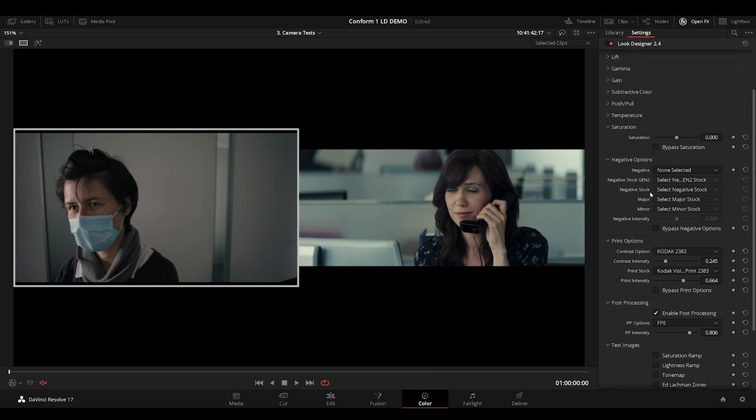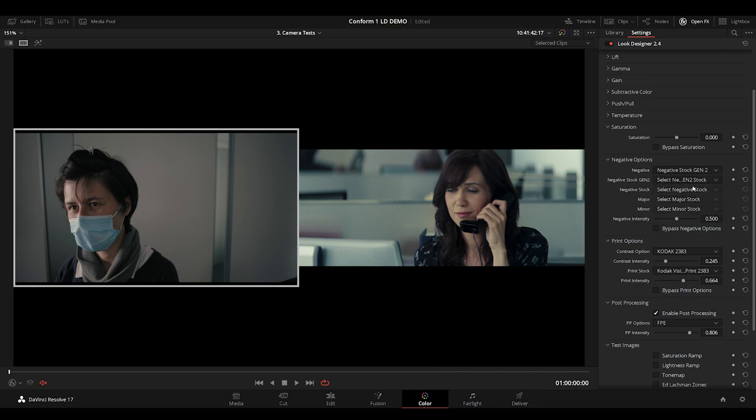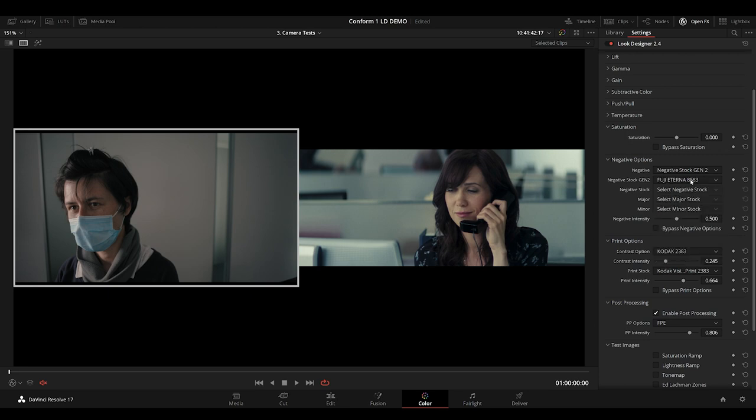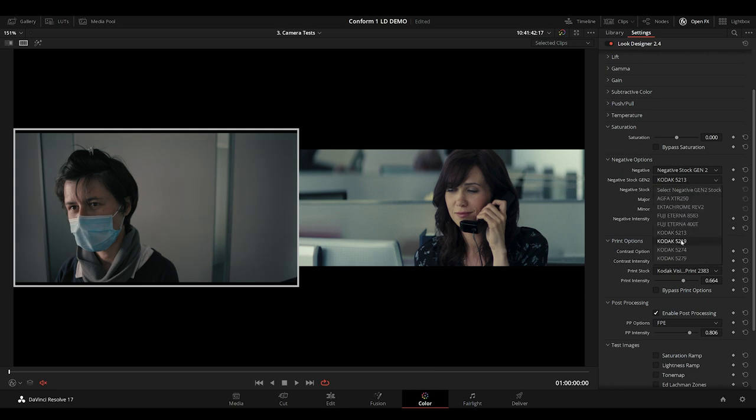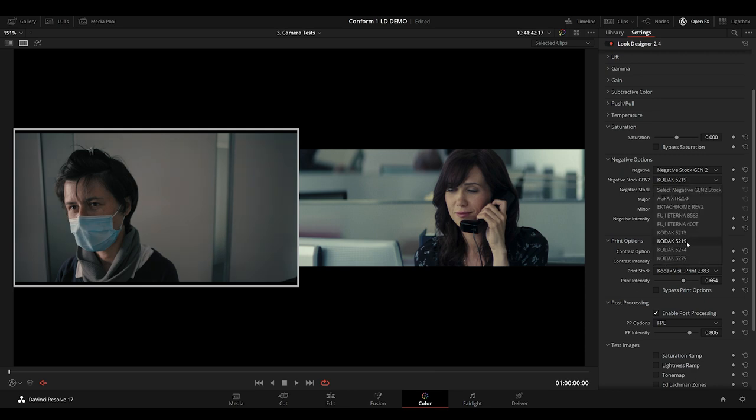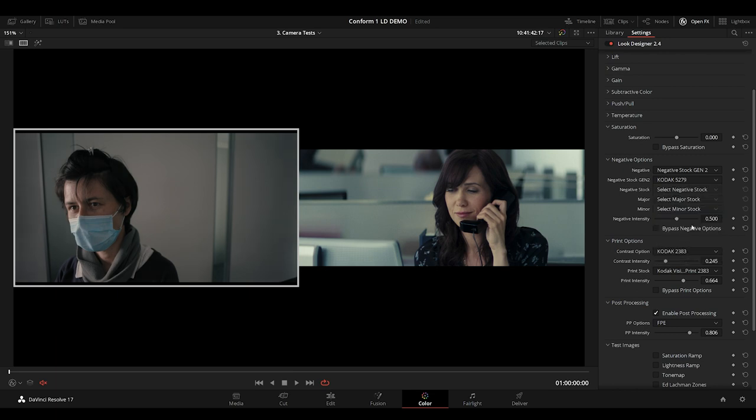Next I'll choose my negative, and I really like these Gen 2 options. These profiles only affect your color, and not the contrast of your image, which really helps dial in the color you want. Again, I'll look at the Kodak options. 5279 feels good to me.